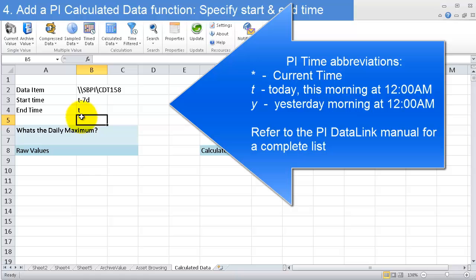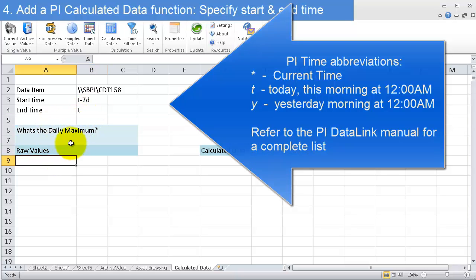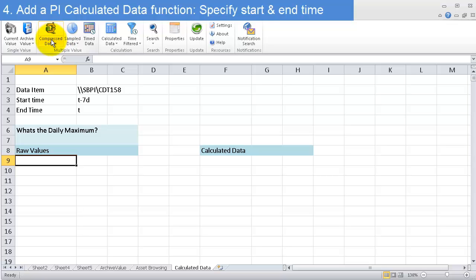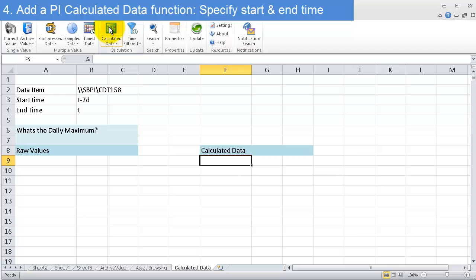What's the daily maximum? The raw values—we saw how to do that with compressed data. But what we're interested in is calculated data, so I'll click on calculated data here.